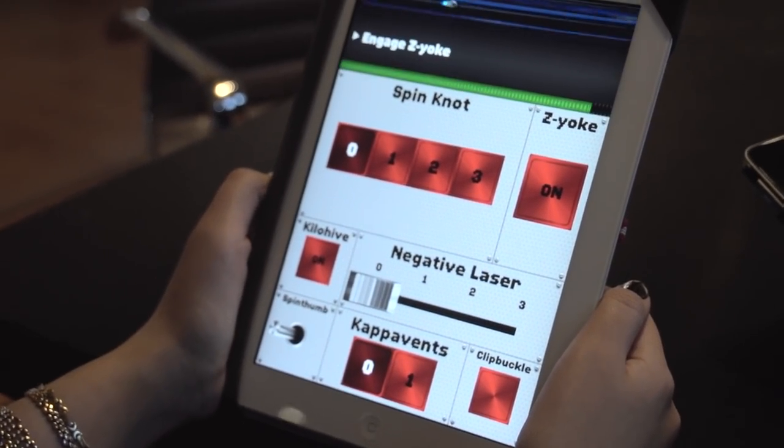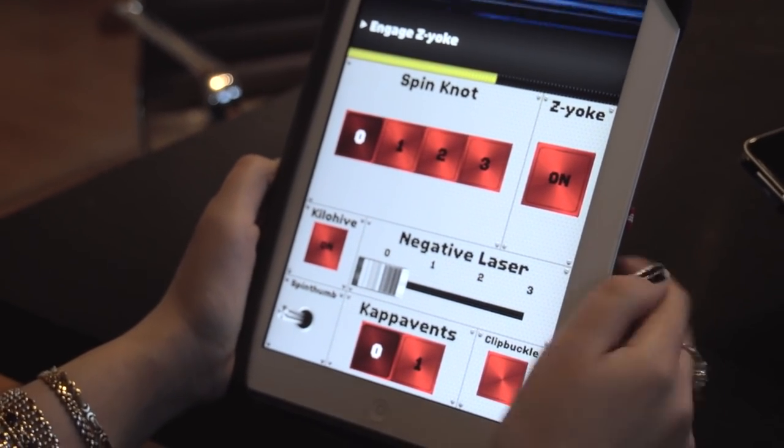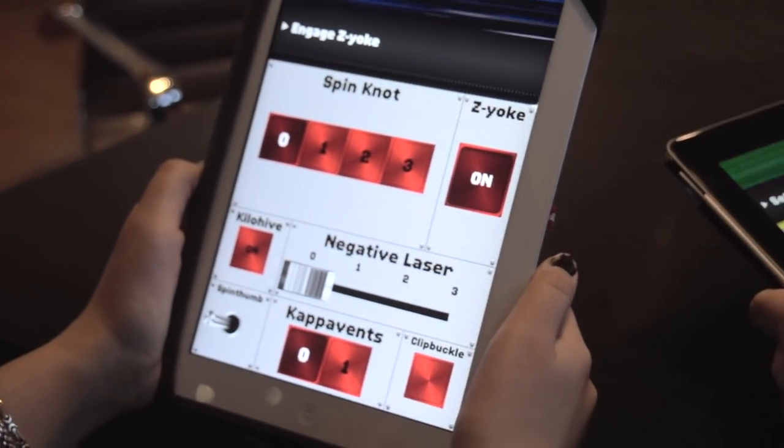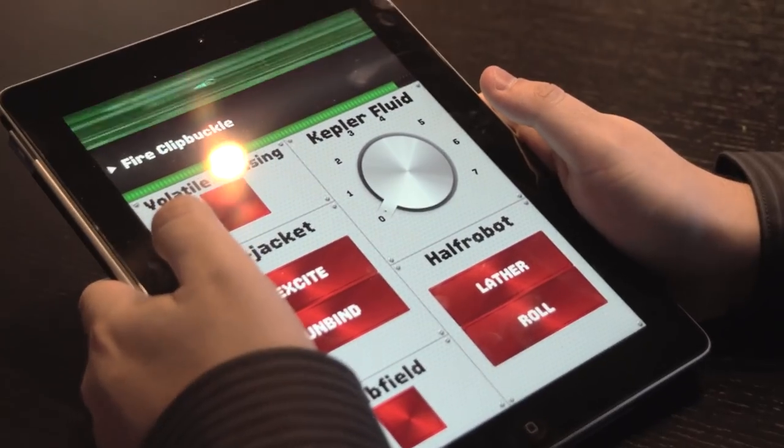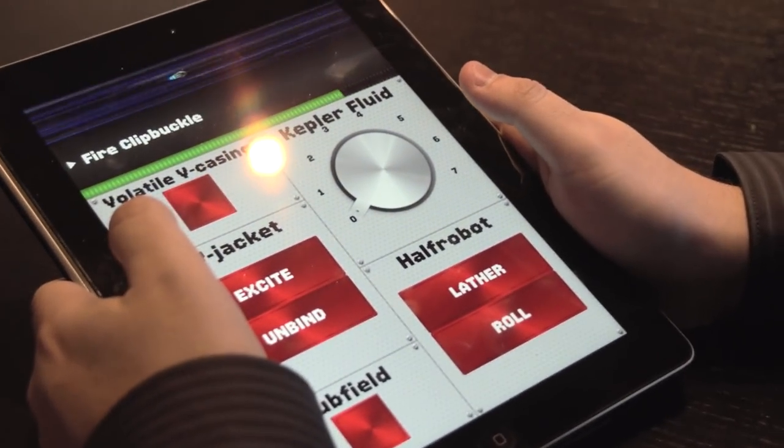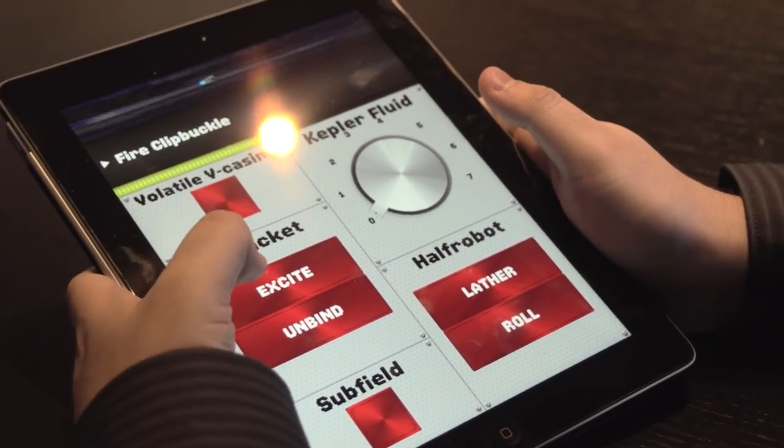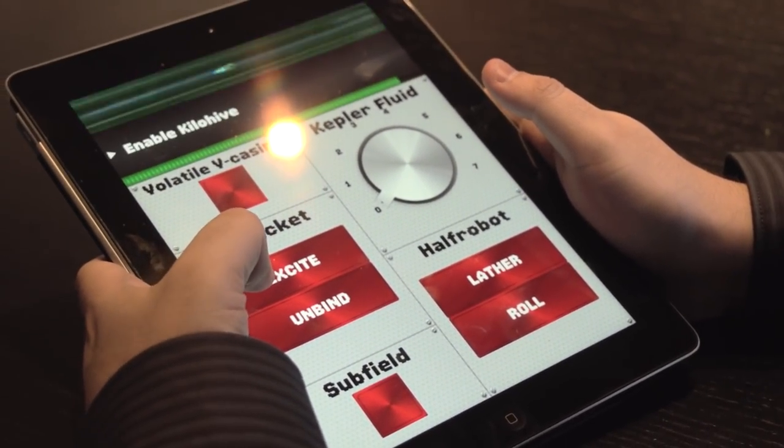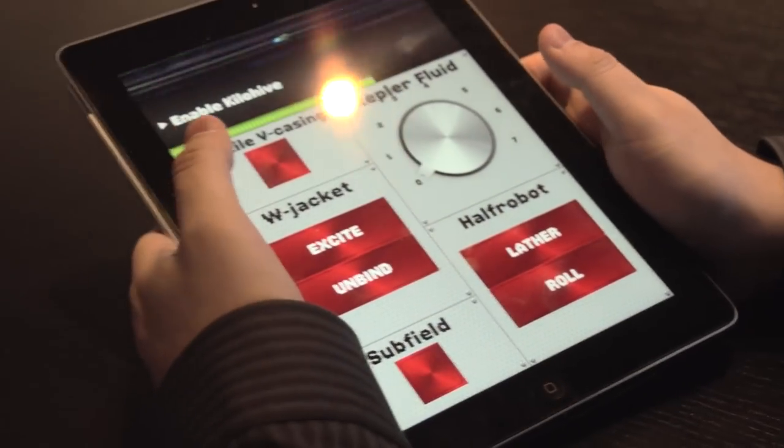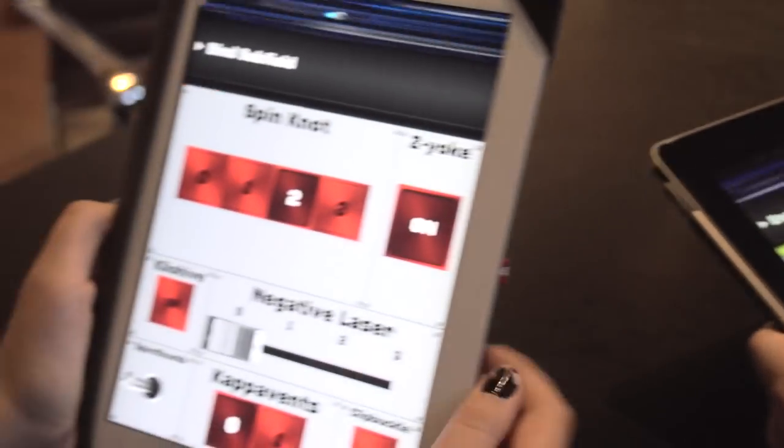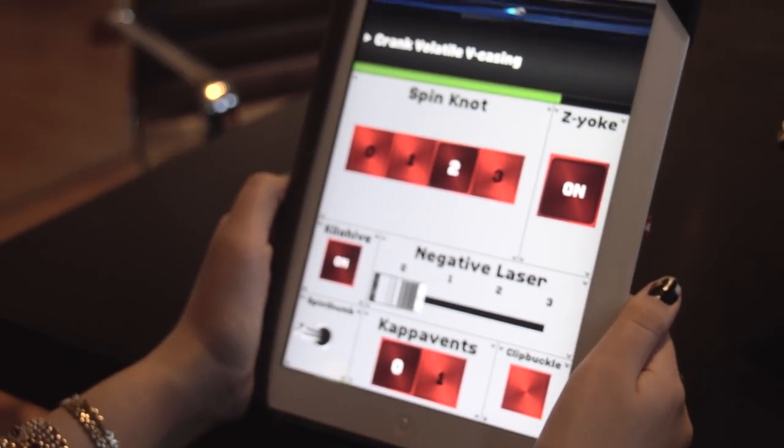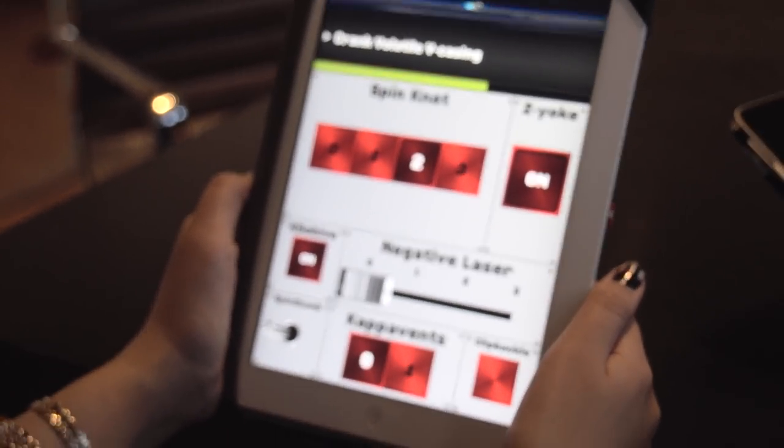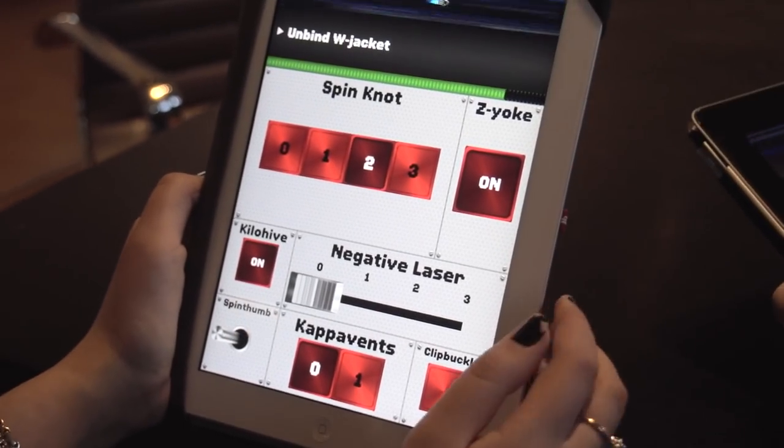Lots of Kepler fluid. Z-yoke. Engage Z-yoke. That's you. Set spin knot to two. Fire clip buckle. Bind subfield. Enable kilo hive. Crank volatile V casing. Disable Z-yoke.